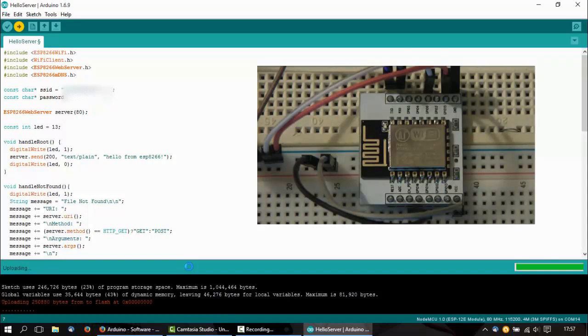Here you can see the board flashing, which means it's flashing.